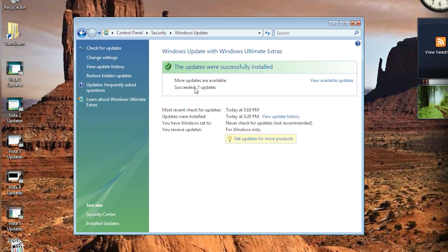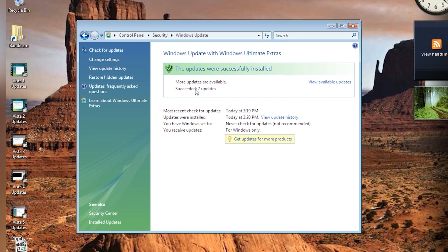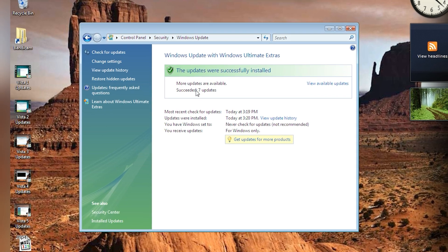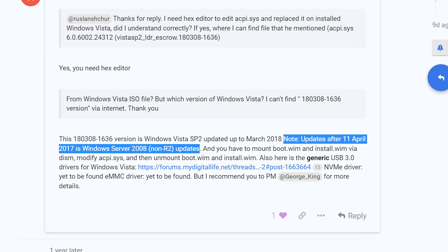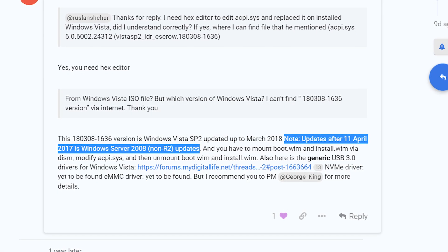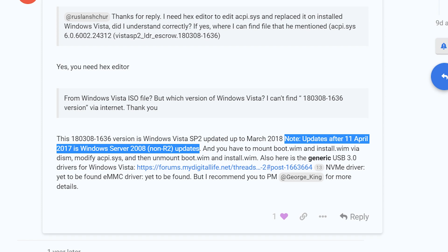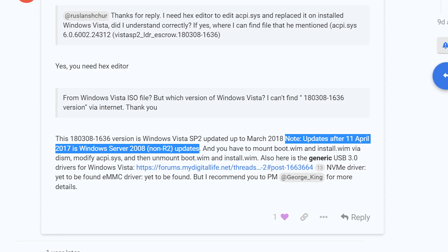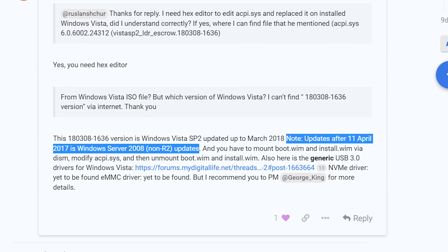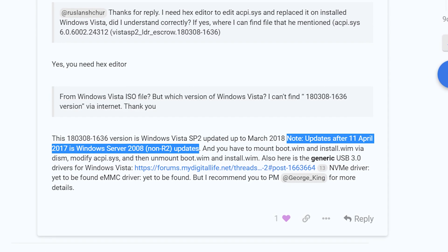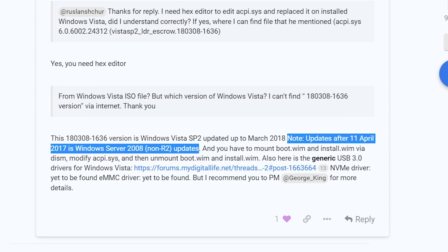The reason is Windows Update installed 2016 updates. As you can see in this message, updates after 11 April 2016 is Windows Server 2008 updates. So how we can install these updates?